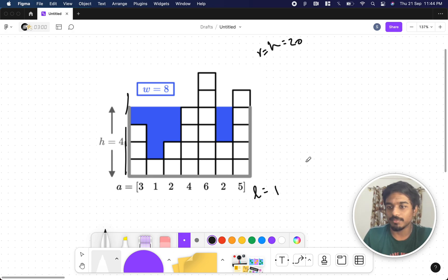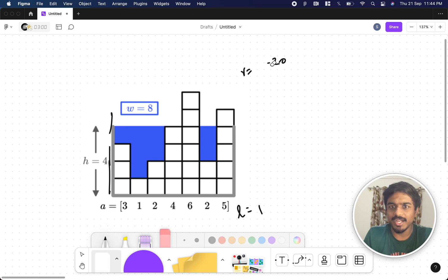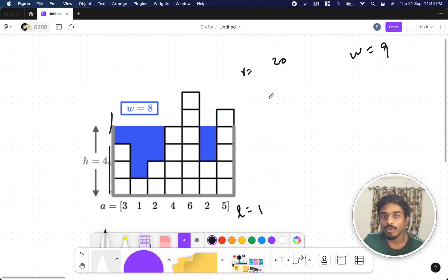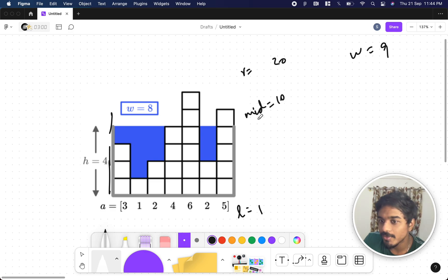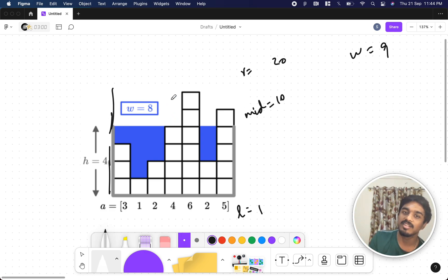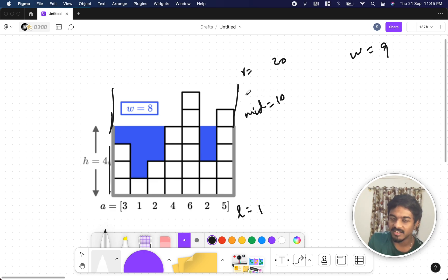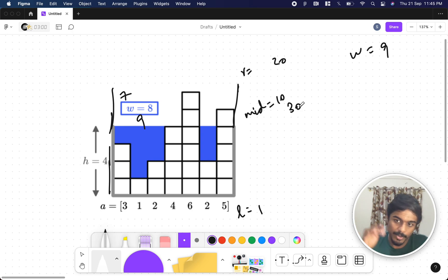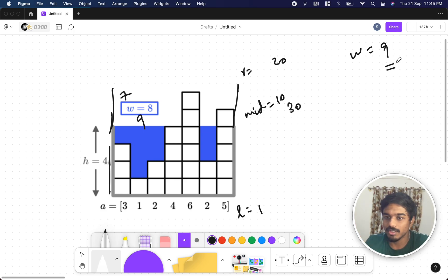Let's take an example with r equal to 20 as the right side and l equal to 1 as the left side. The maximum height possible is 20 and water w equals 9. The first step: the mid value is 10, meaning the wall height is 10. For height 10, we compute how much water is possible — for example 10 minus 3 is 7, 10 minus 1 is 9, and adding everything might give around 30 units.